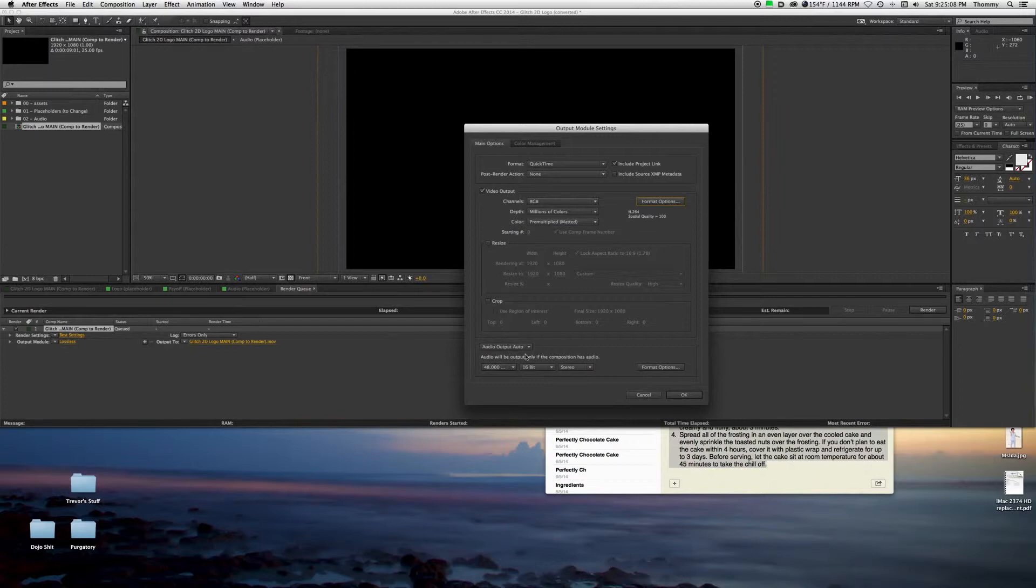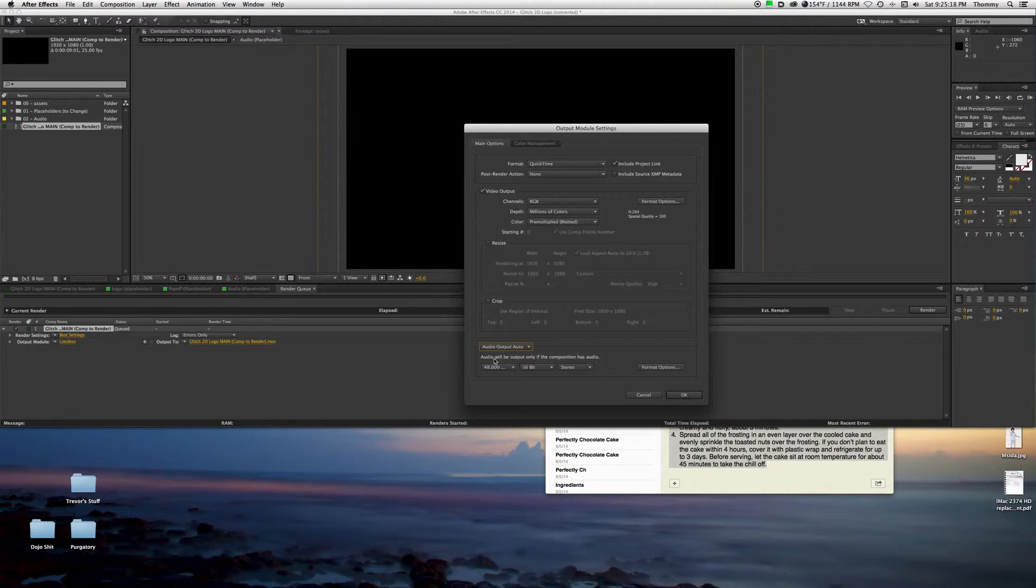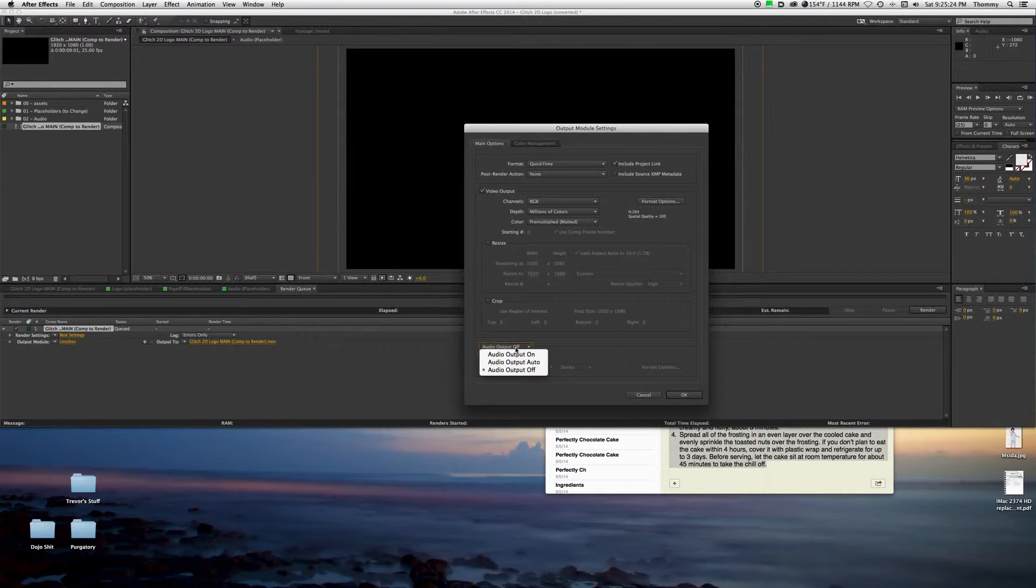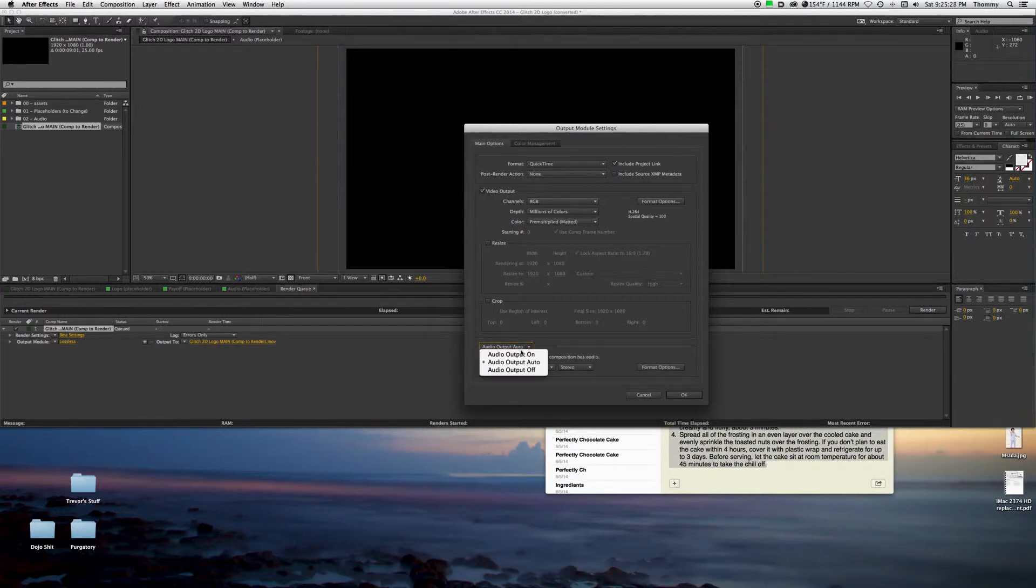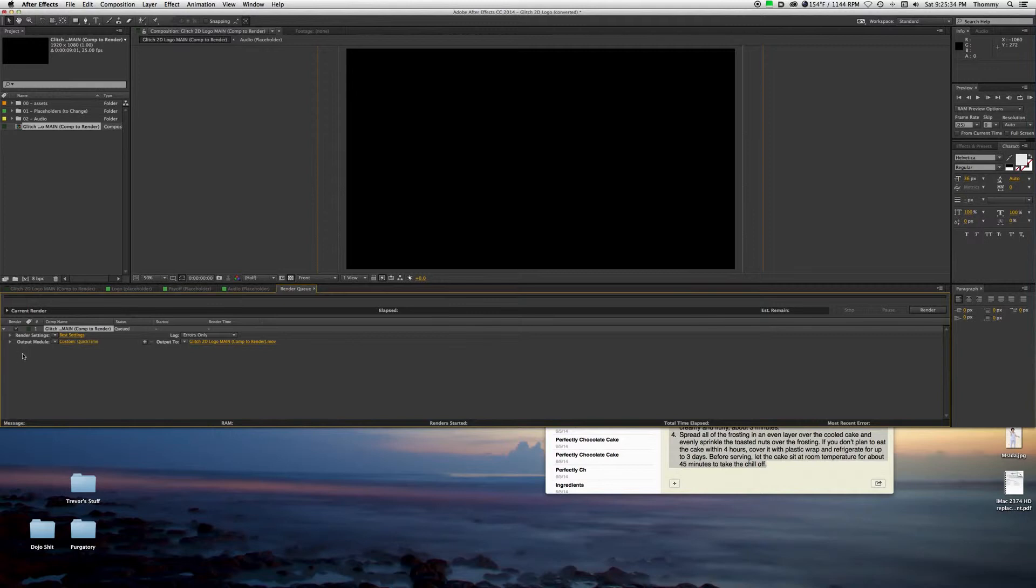Then audio output, just leave it as Auto because if you have sound then click that one. But if you don't have sound, click the Off one. I don't really know what the On one is for, but who cares. And then click OK.